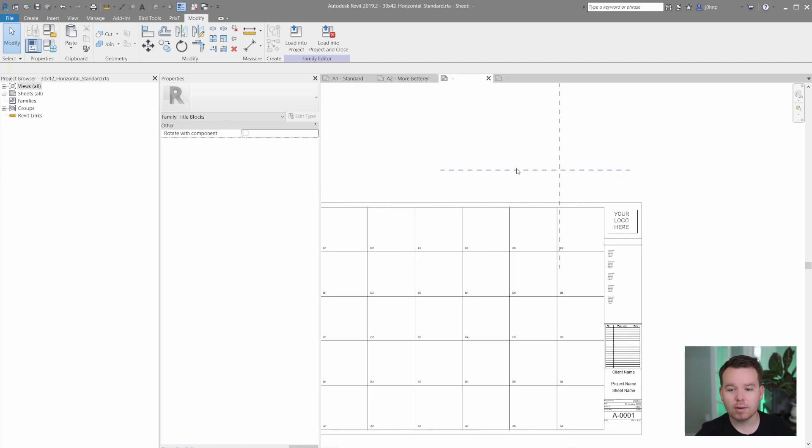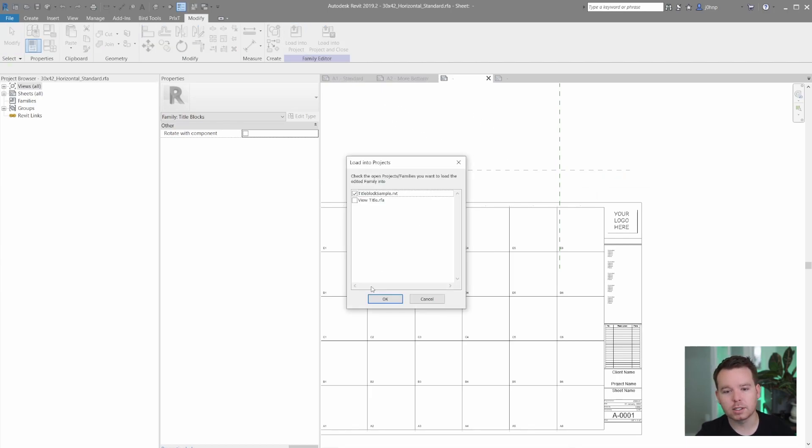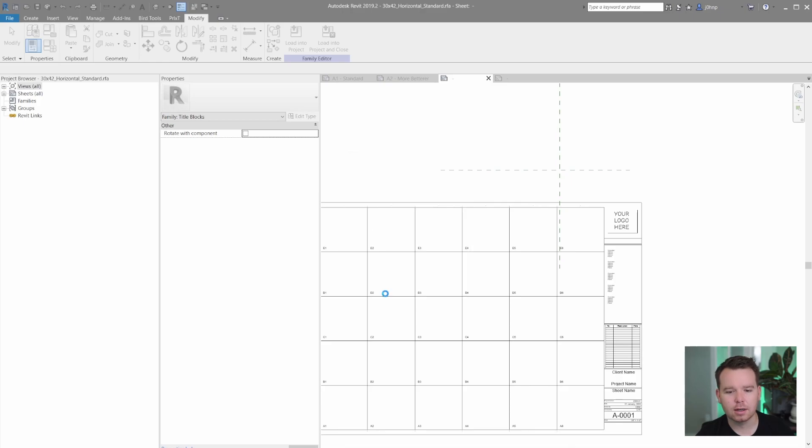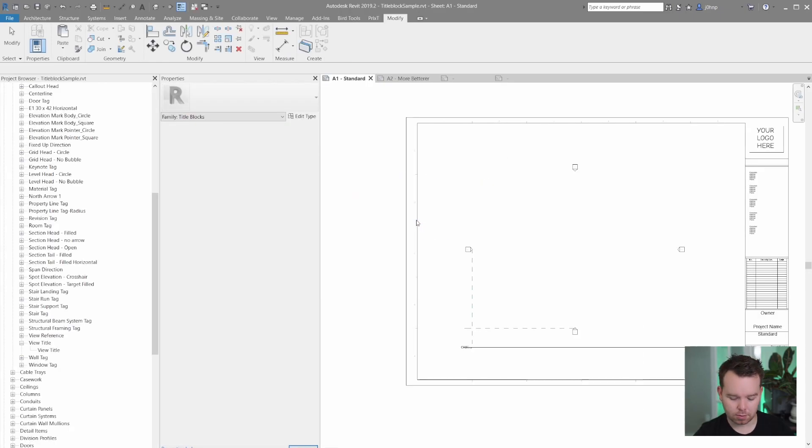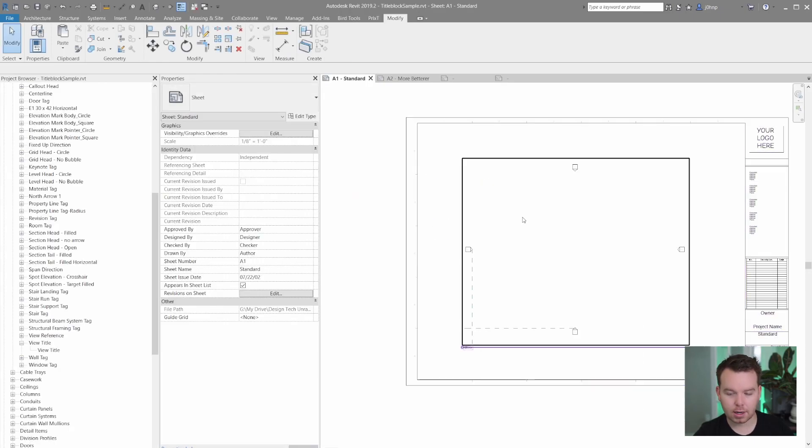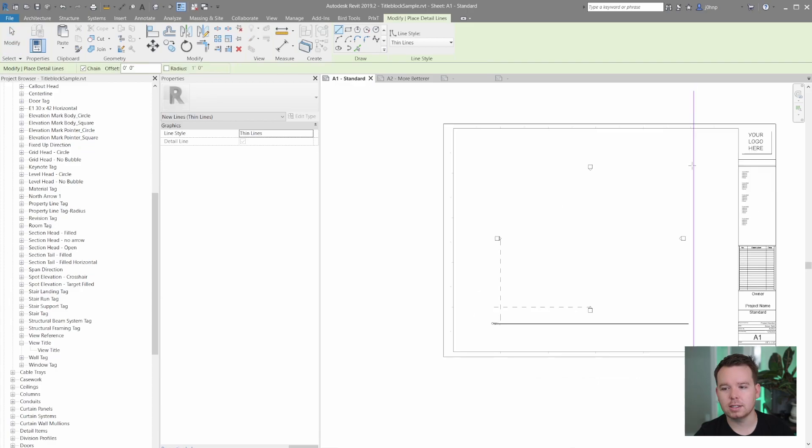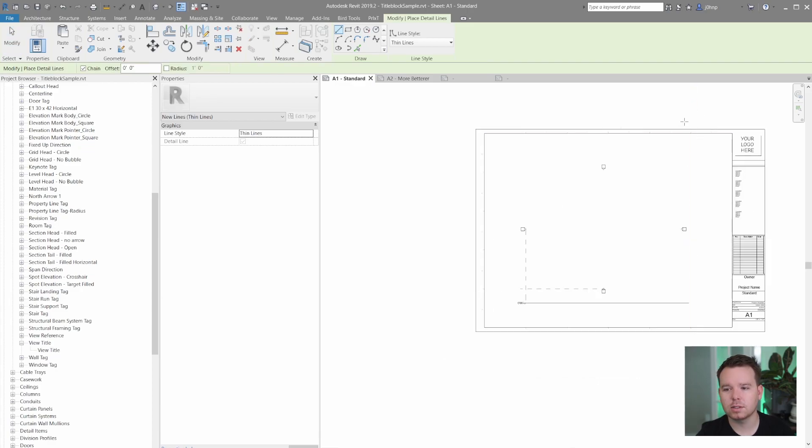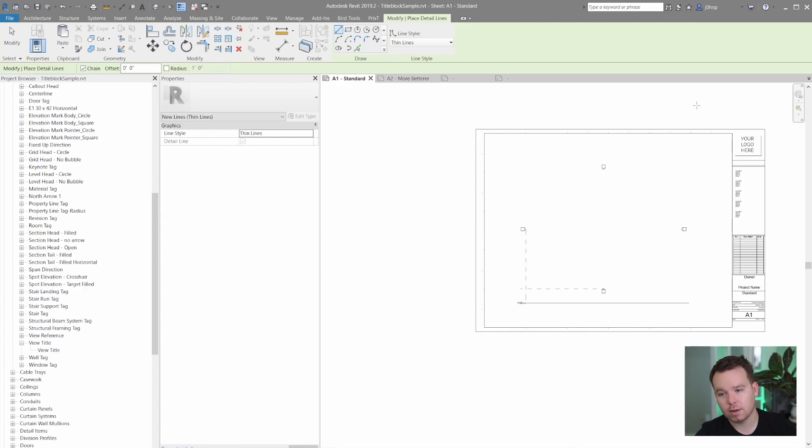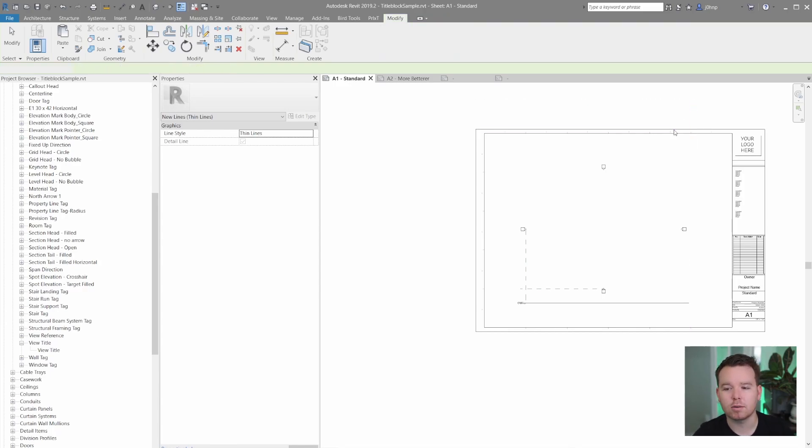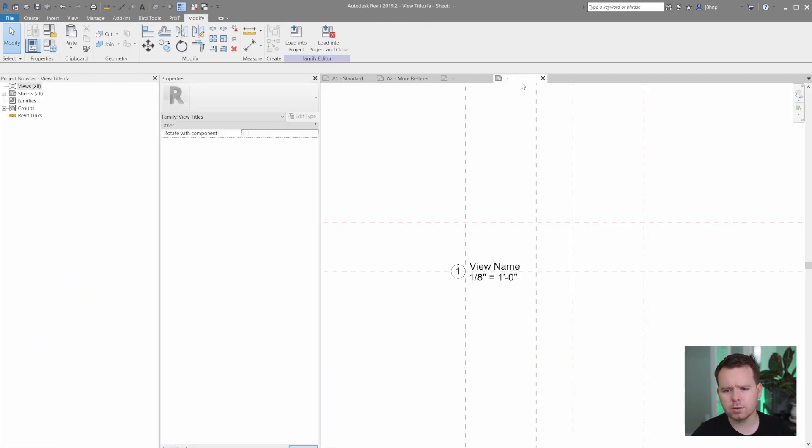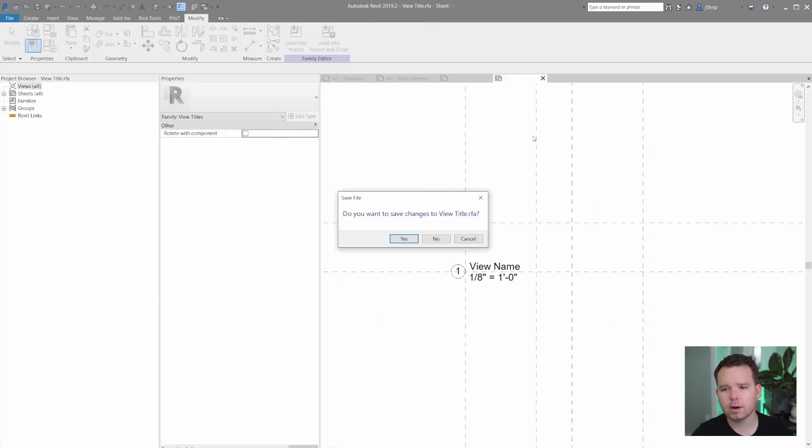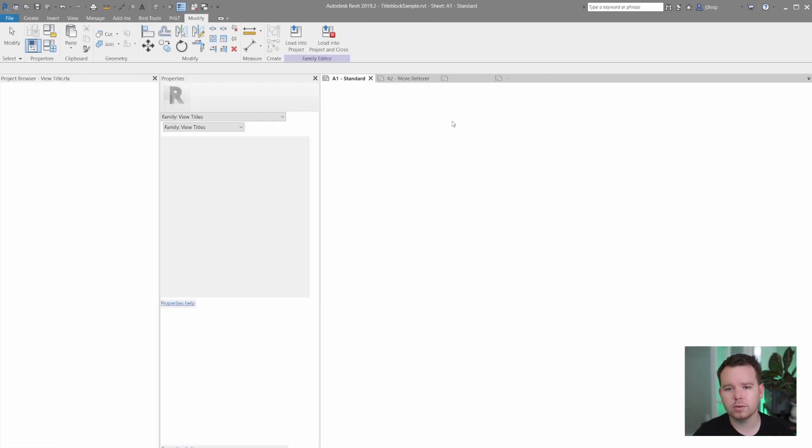And now if I were to reload this into my project with just that crosshair right there, and we'll say overwrite and I were to create a detail line family, we'll see that those lines go out from that origin infinitely, or at least to the margins of the title block. So that's really cool. We are able to embed those.